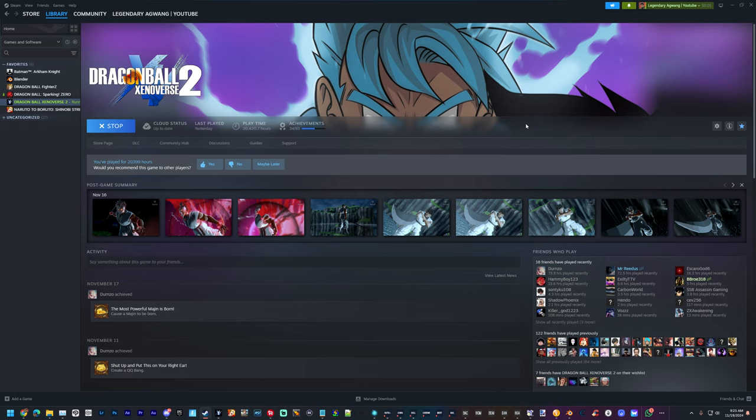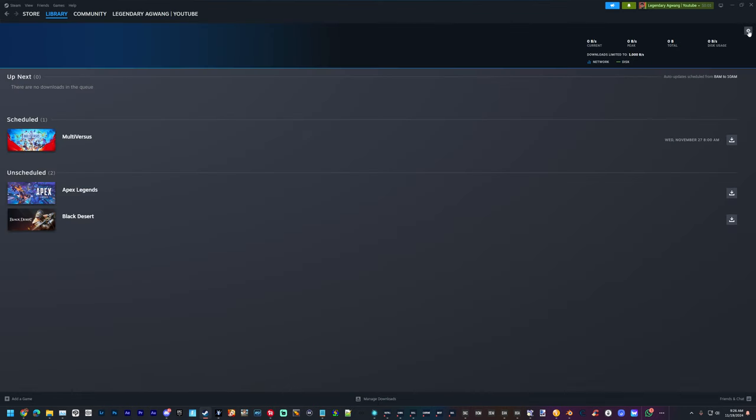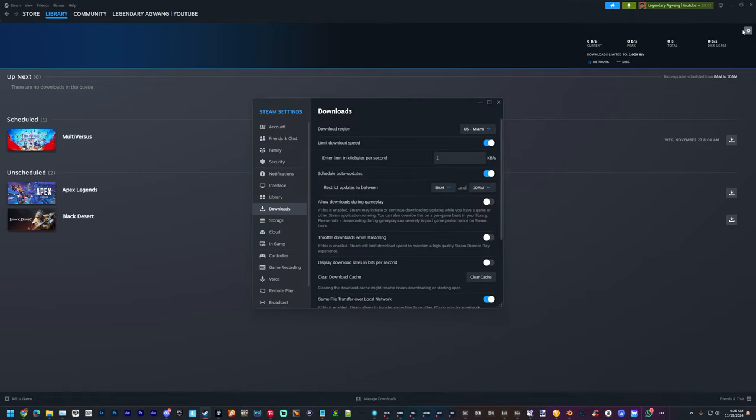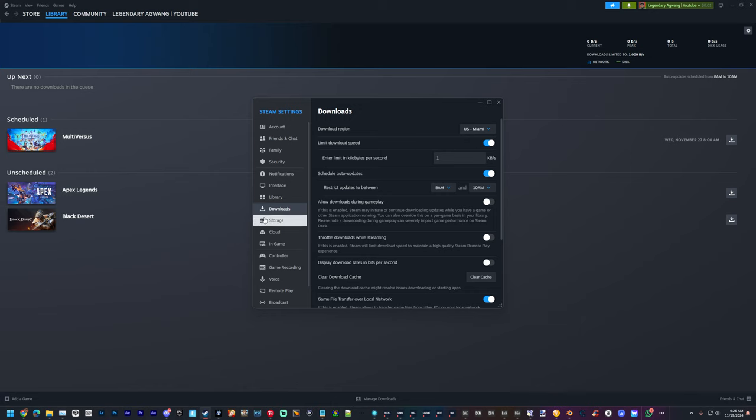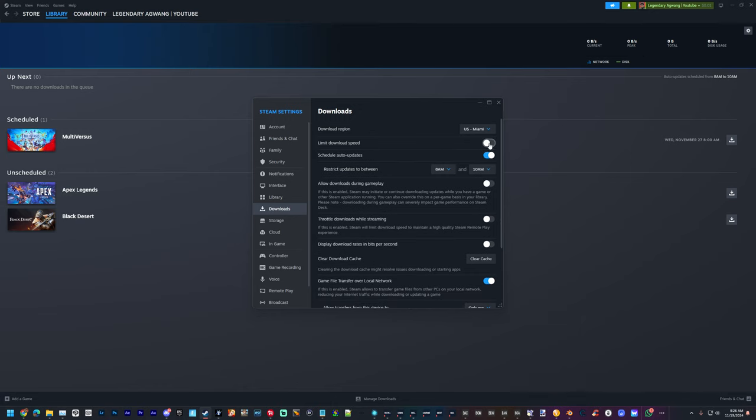So what you need to do is go to manage downloads. You're going to see this little settings icon right here. You're going to click that and you will go to downloads. Right here you see I have mine—you're going to have to click this so that it actually unlocks it.